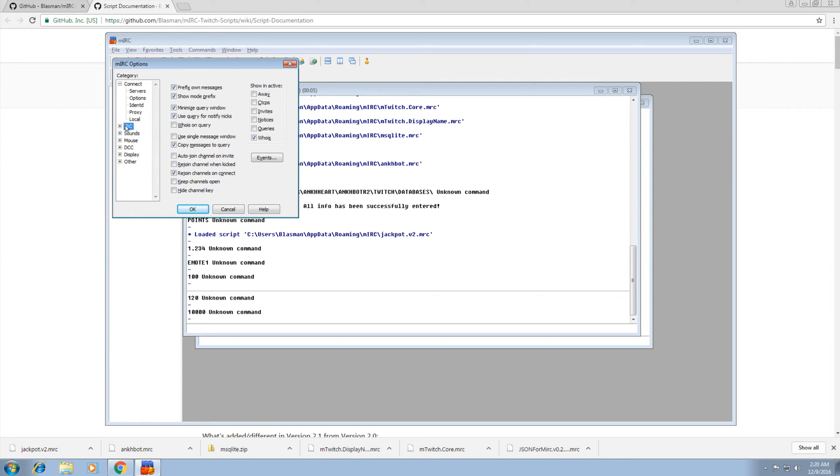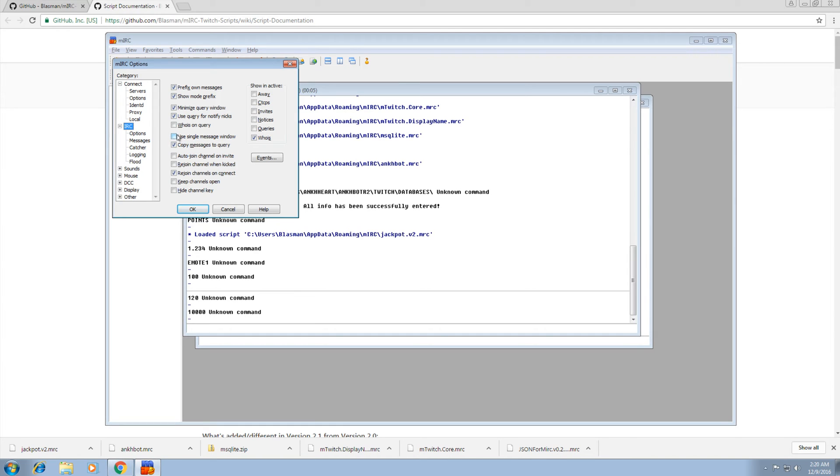Now under IRC, we want to use single message window. The reason is because whispers that go back and forth, we don't want a bunch of different windows open. Just one window is fine for that. So just click on that.